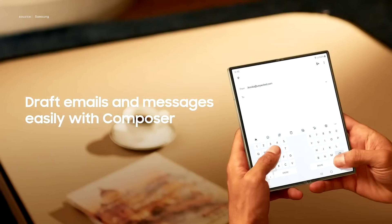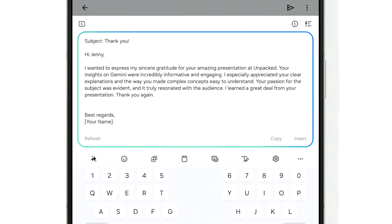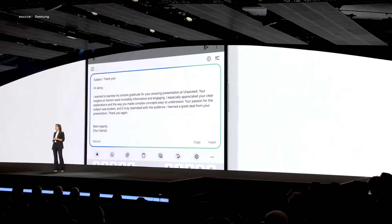Composer makes drafting emails easier. By using a simple verbal or text prompt, Composer will generate a whole email with context-relevant information to get me started.